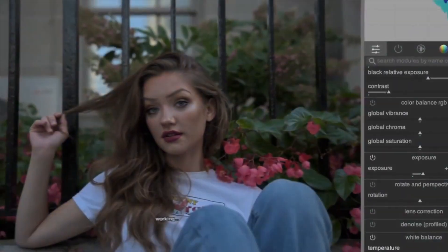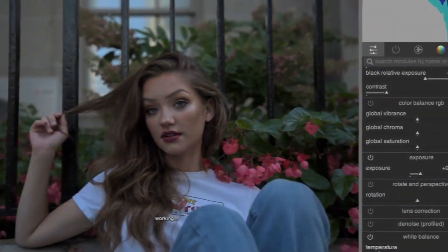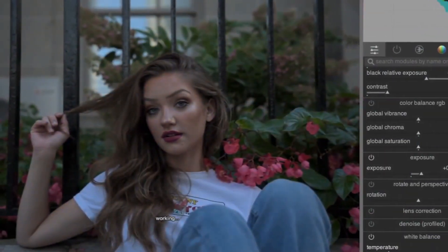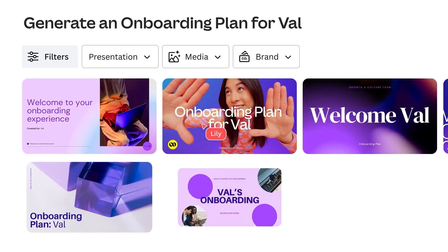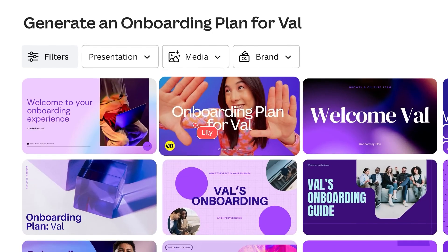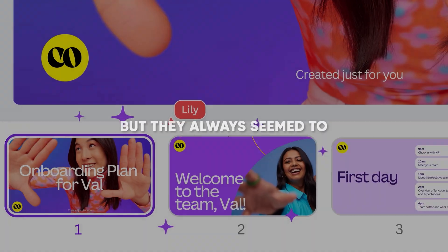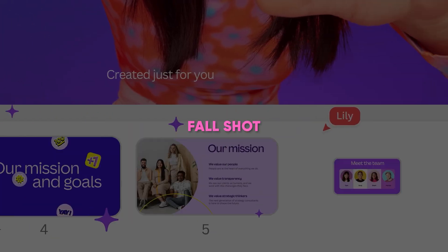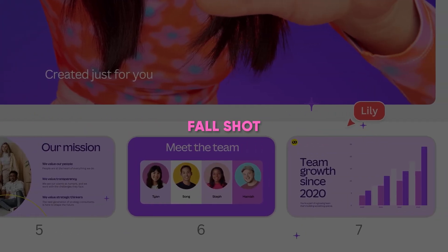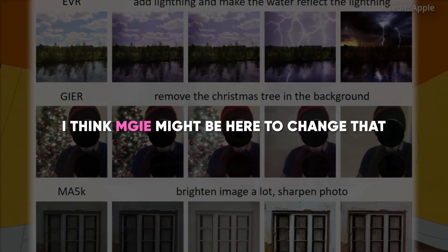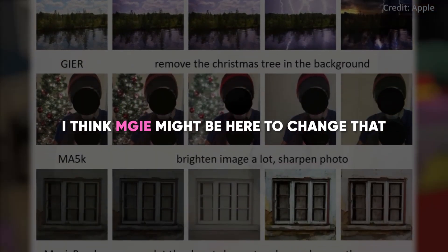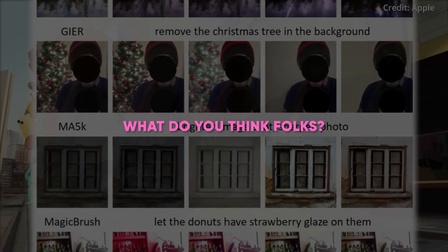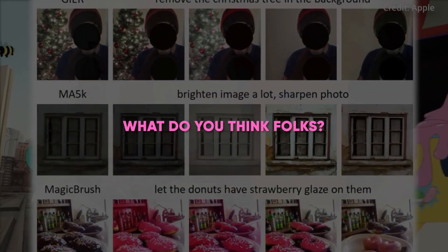I think it's the first tech I'm aware of that allows you to modify pictures that easily. There have been other attempts at this tech, such as Canva's AI editor, but they always seem to fall short. I think MGIE might be here to change that. What do you guys think?